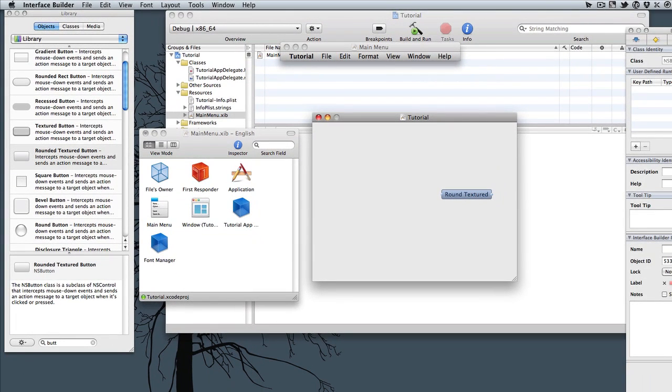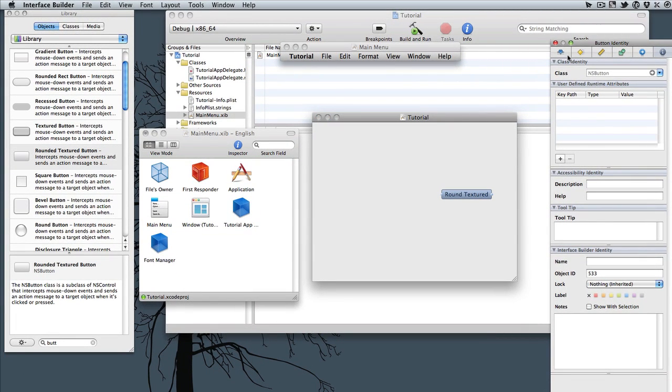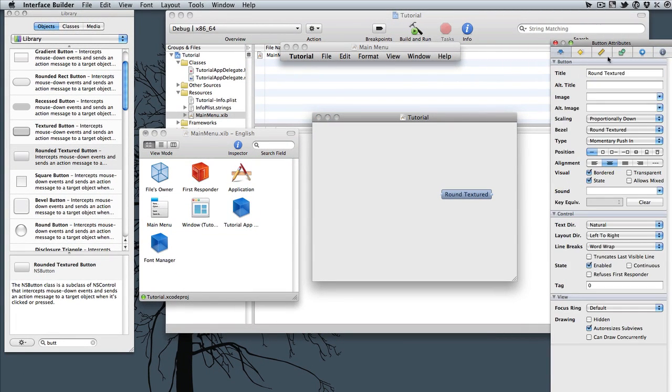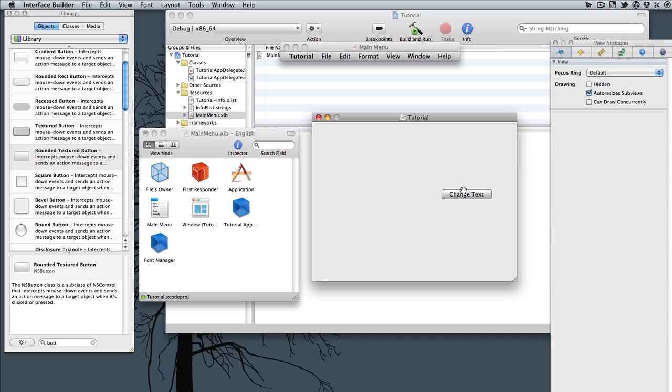And in our button identity here, if we hit the first one, it's button Attributes. Let's change the title, which is the text in the button, to Change Text. Hit Enter, and that will change it.